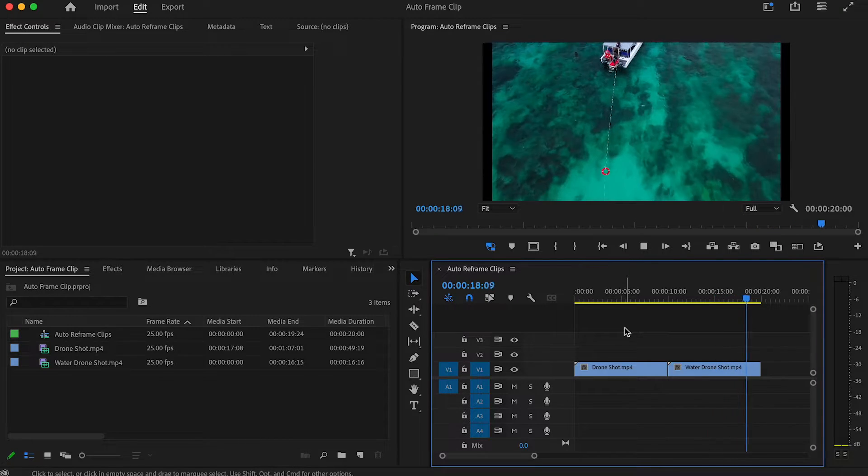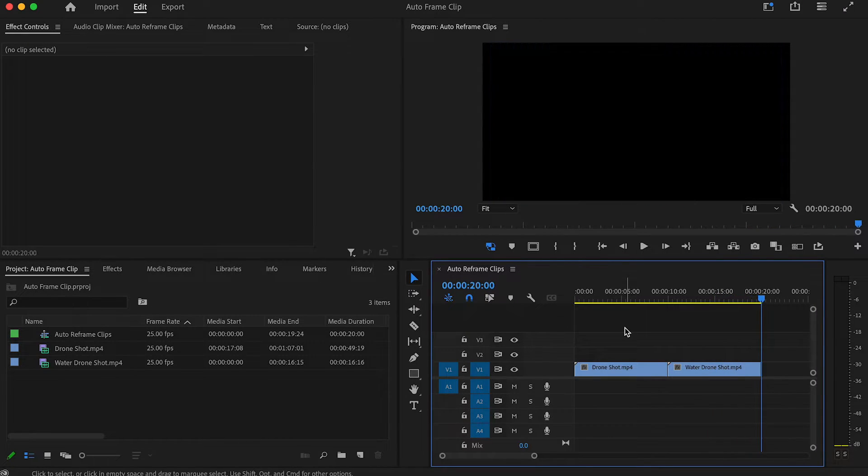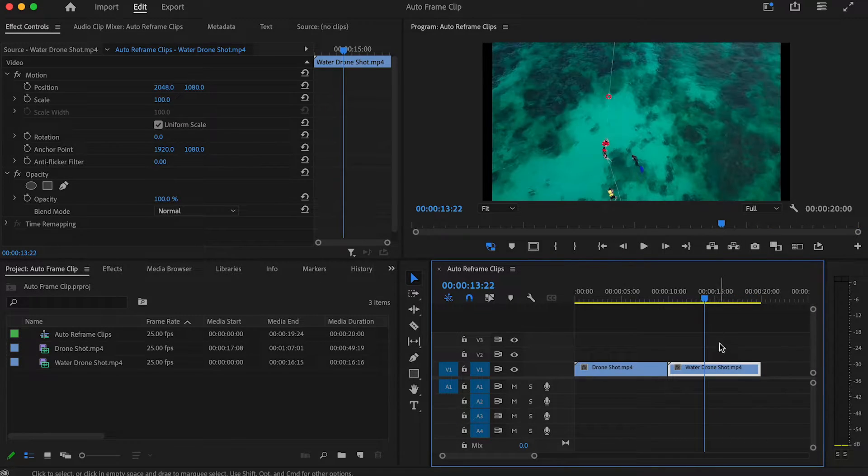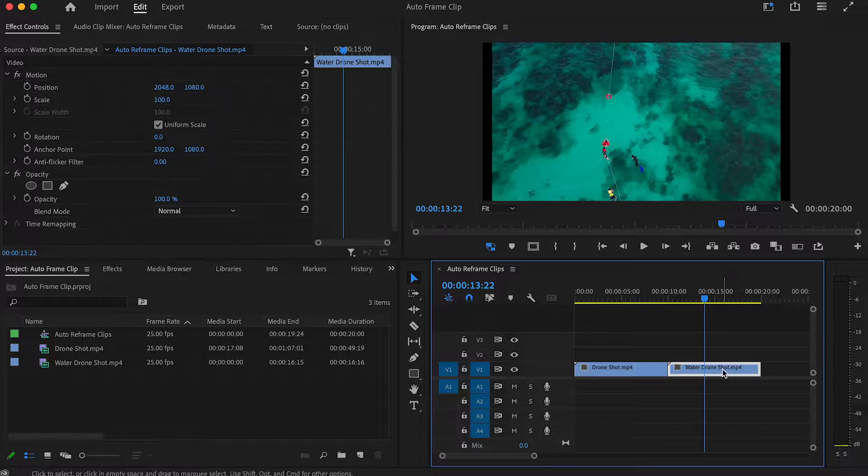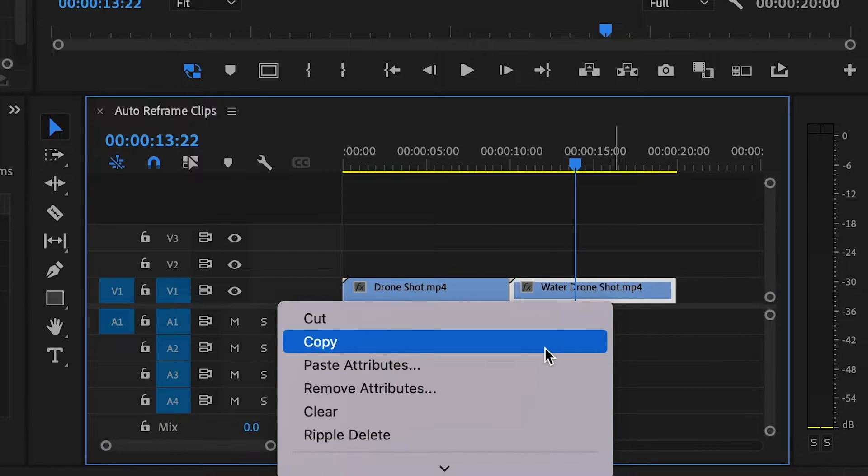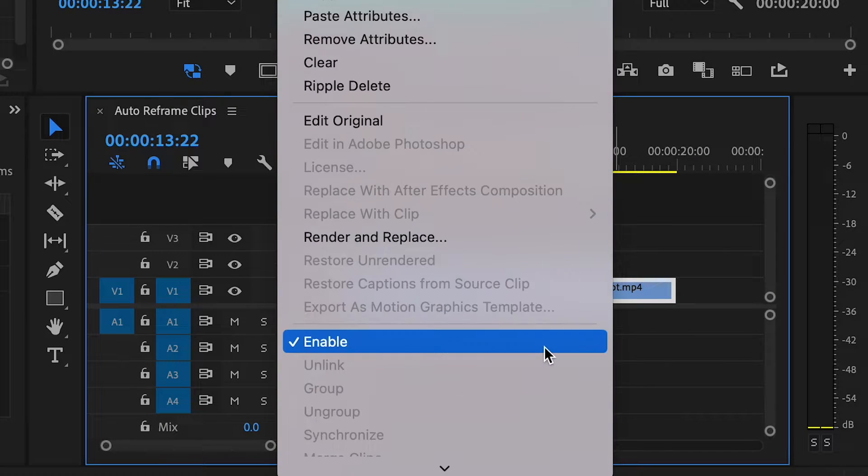Now, the quickest way to reframe your footage is to right-click on your clip that you would like to reframe and go down to Scale to Frame Size.